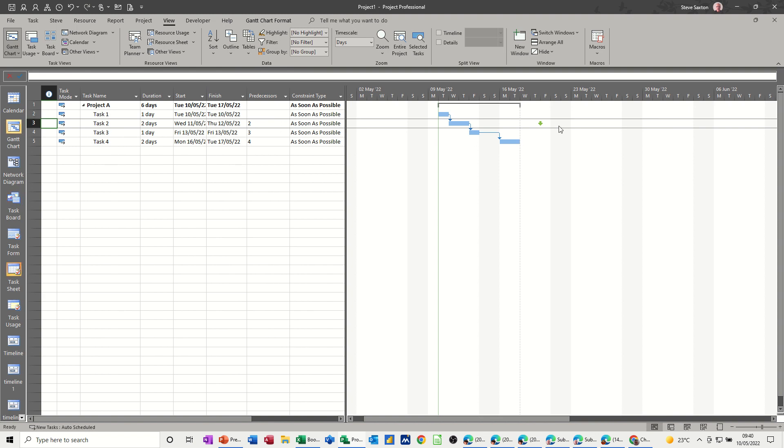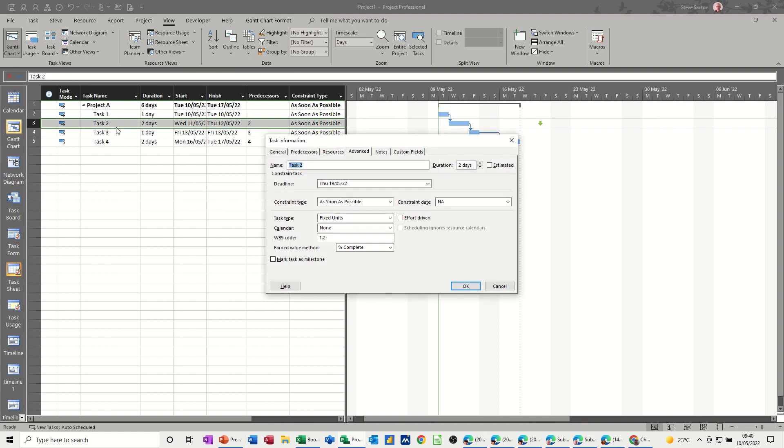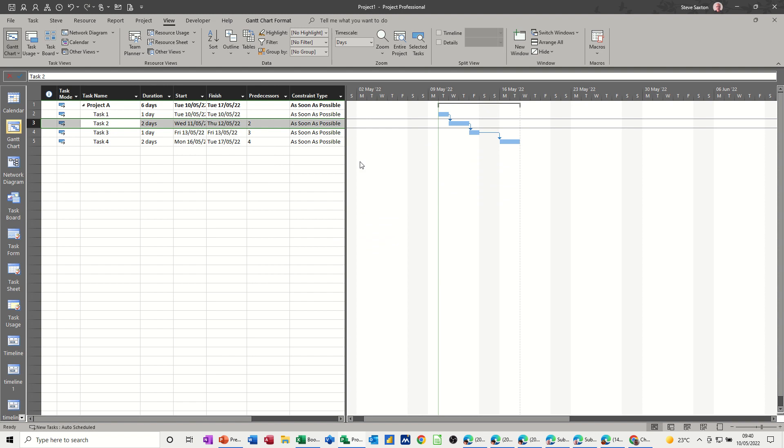To get rid of it, you have to go back into it, double-click into the task 2, and just delete the date out of there altogether. And then OK. So that's just a quick look at constraints and a deadline. So hopefully that was of use. Thank you for your time. I'll see you in the next one.